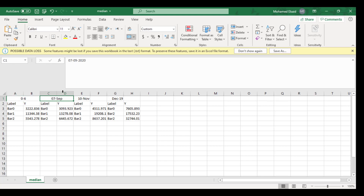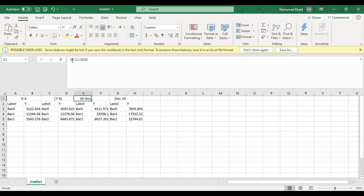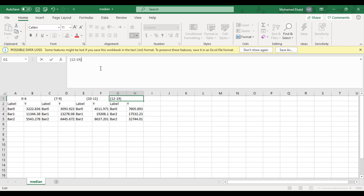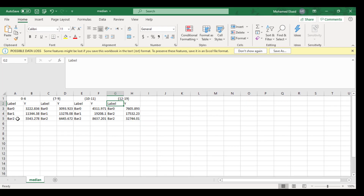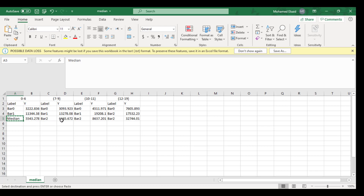If you find a date issue, change it to text format to avoid this. You can just add these columns. If you remember, part 2 represents the median, so we can change it accordingly.